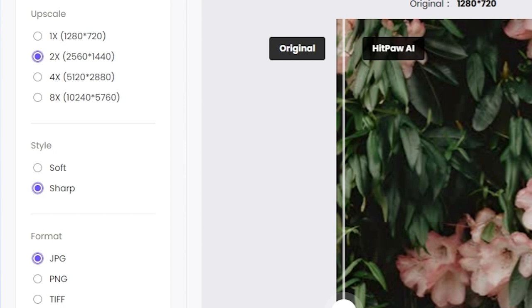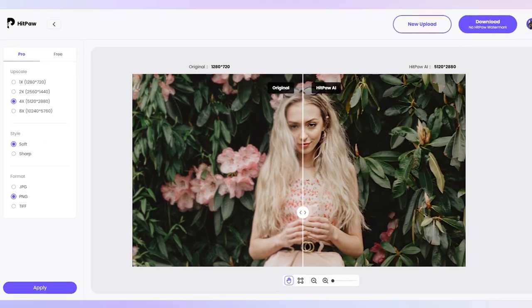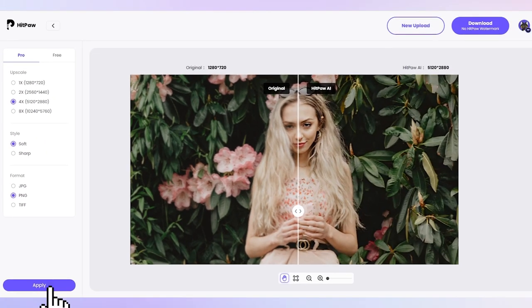Besides, it can upscale images up to 8x. Usually I choose the 4x. Then you can choose soft or sharp as the result of the enhanced image. Choose the image format you want. After finishing making settings, click the apply button.